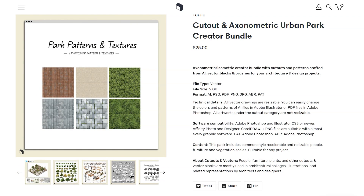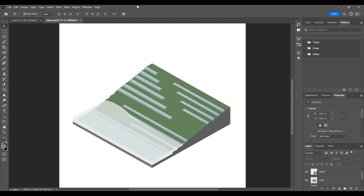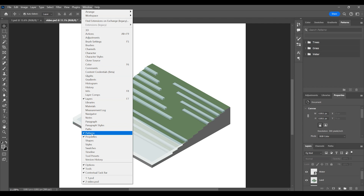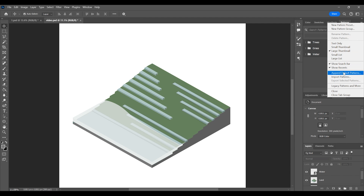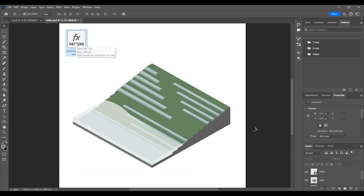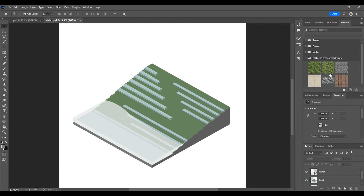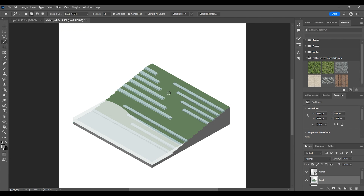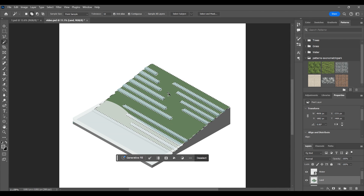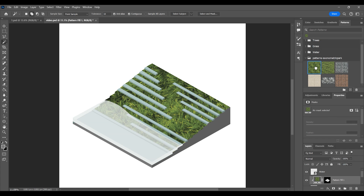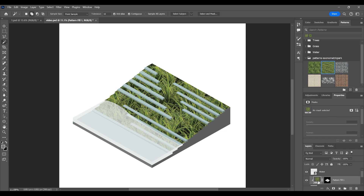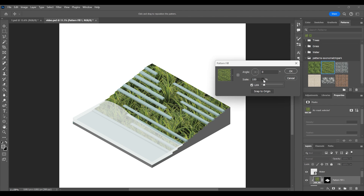First, we'll import the Photoshop patterns from the pack. To use the patterns, first select the area to be filled. Double-click the pattern fill layer to adjust the pattern size from the panel that opens.